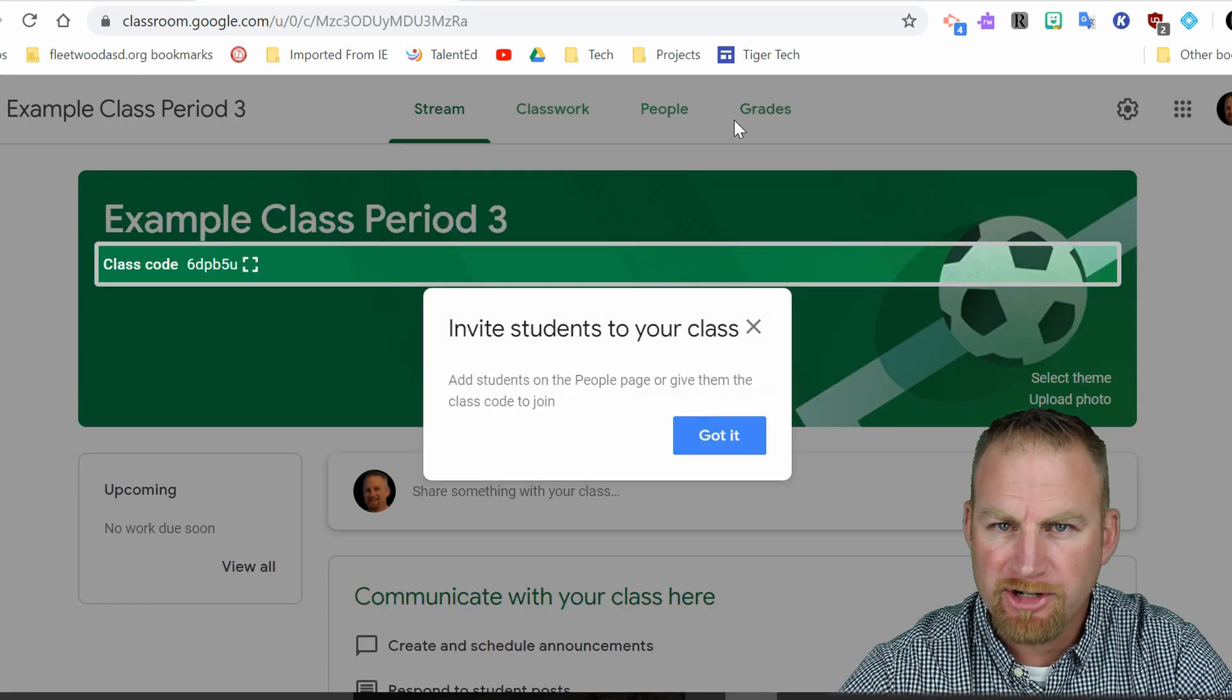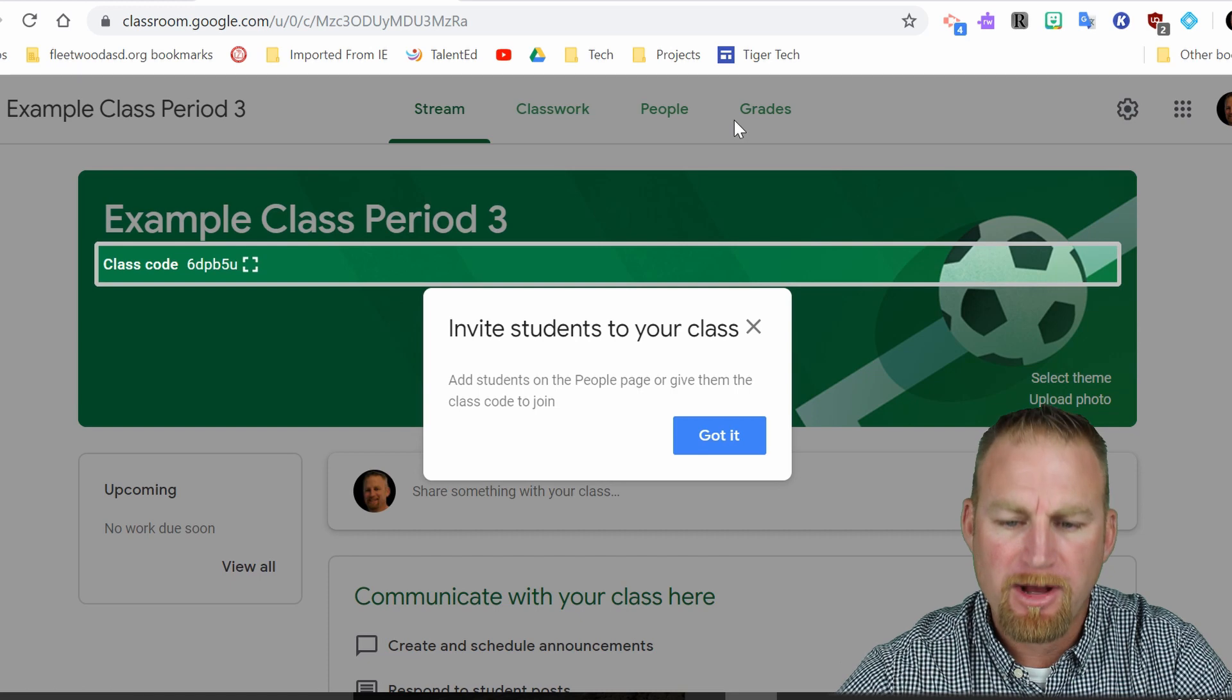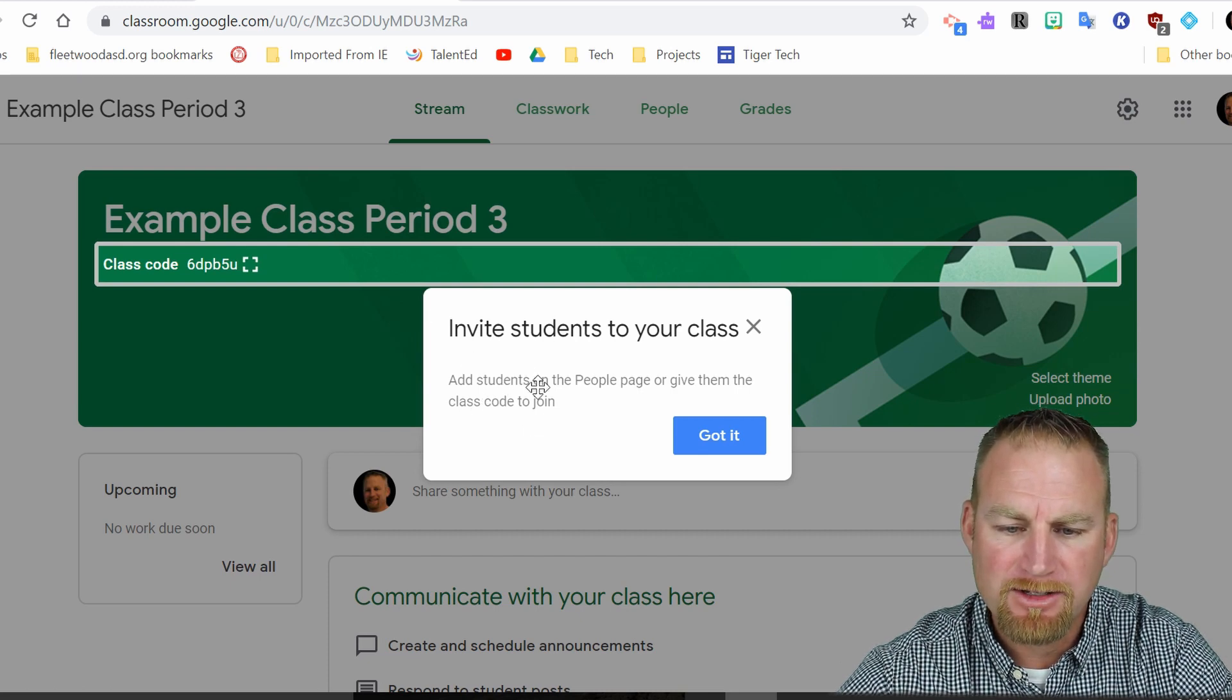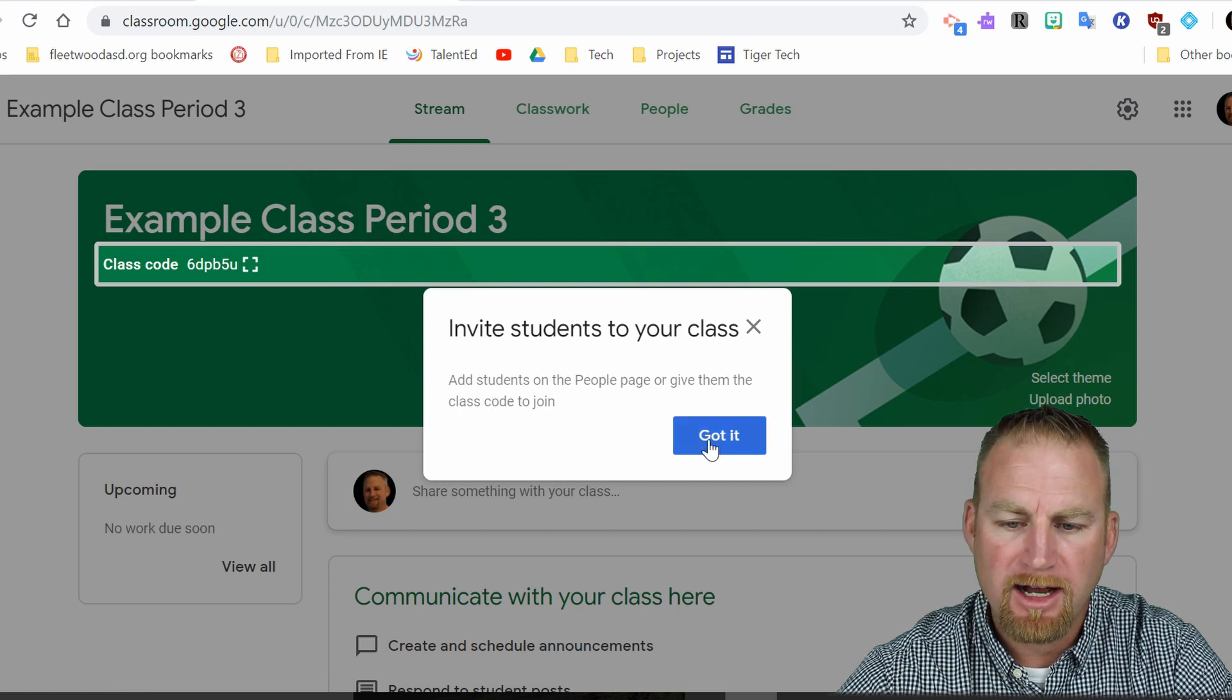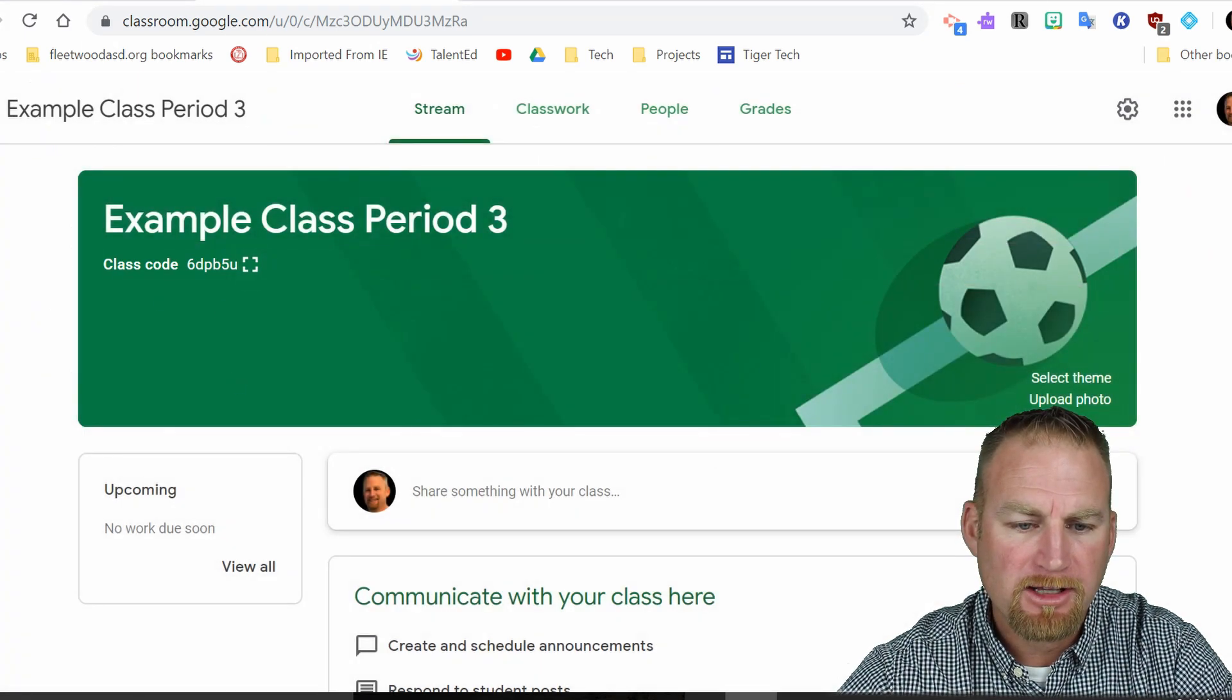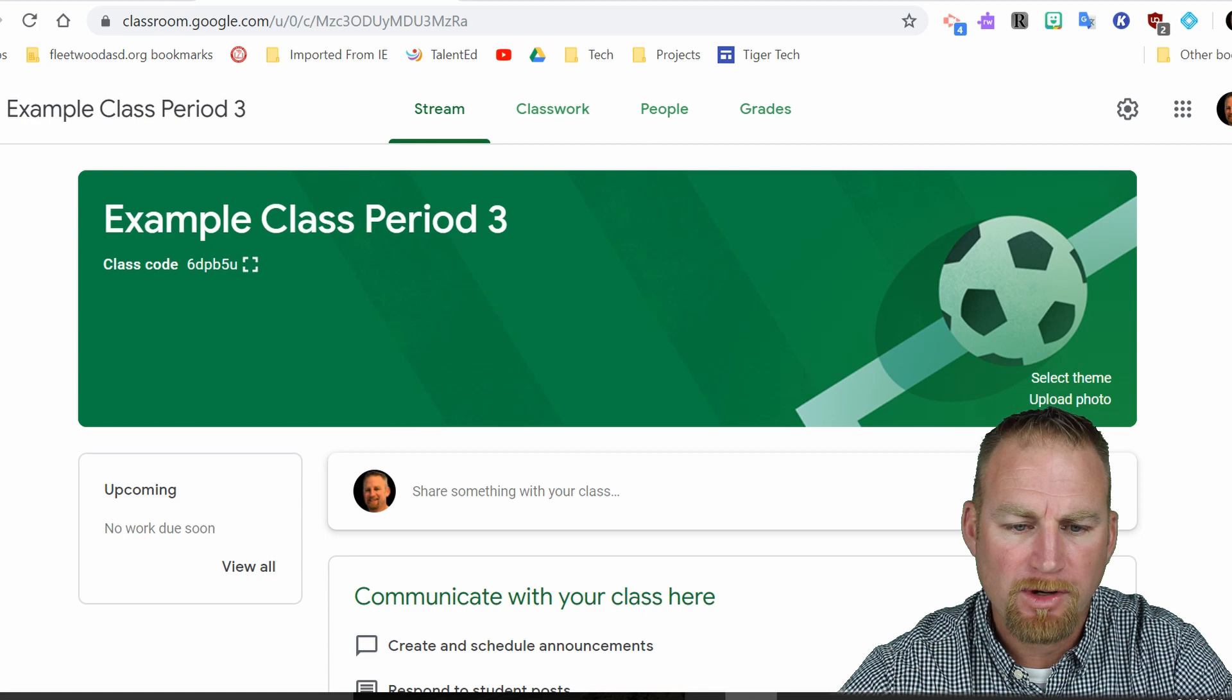So after it creates the class, you should see a screen pop up and it will say invite students. It says add students on the people page or give them the class code to join. I'm going to say got it. And so here's the class code right here and it's kind of small.